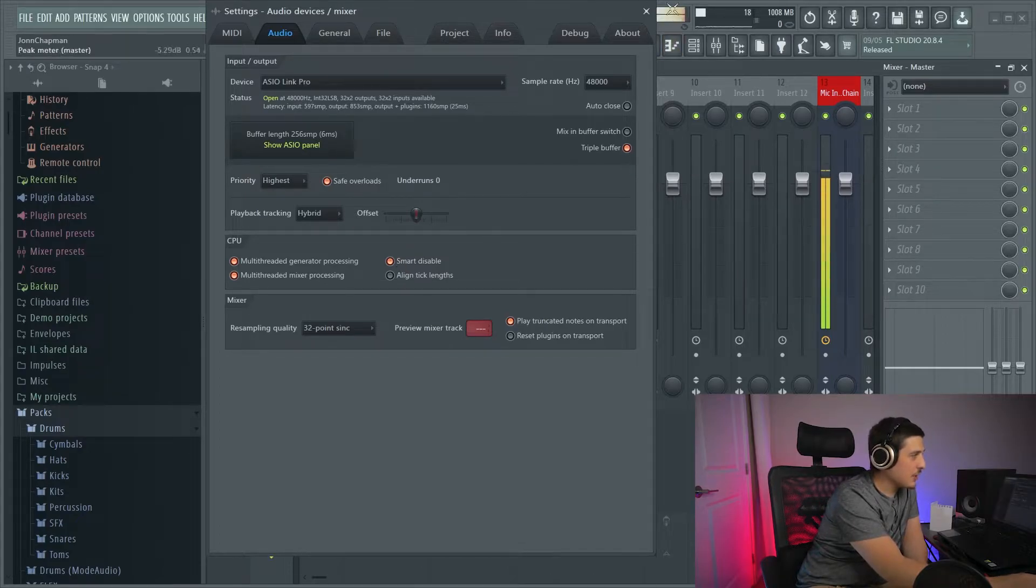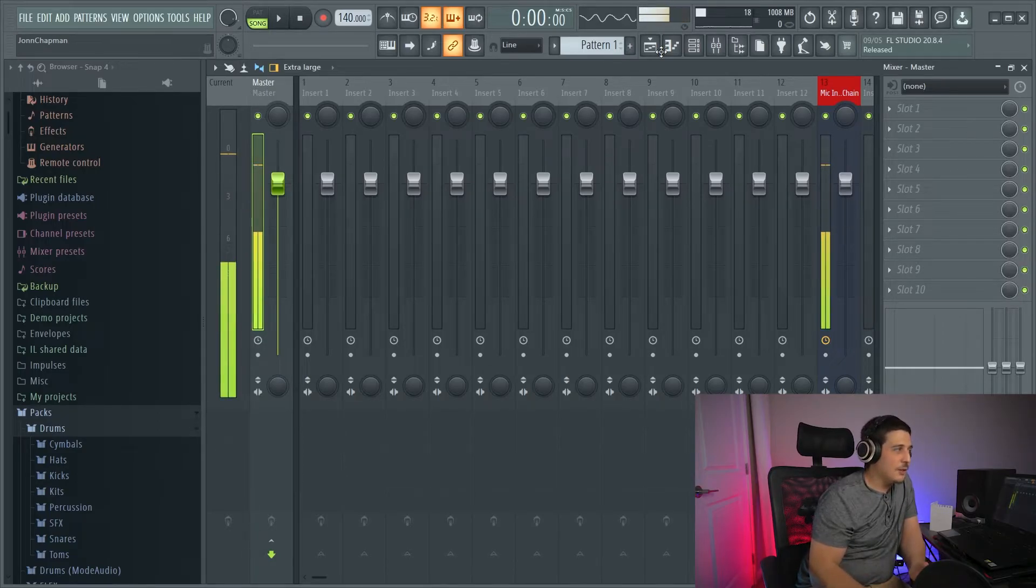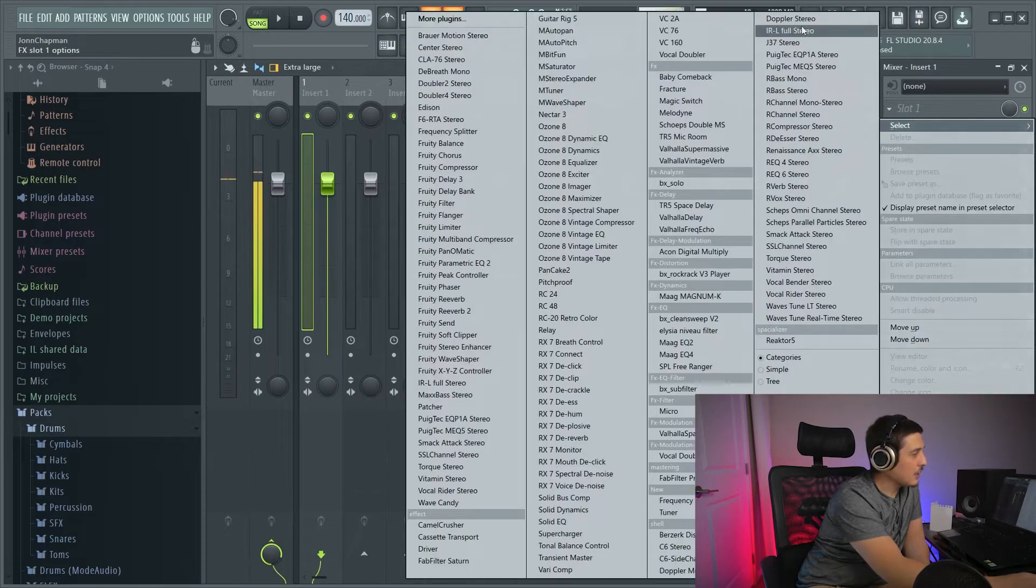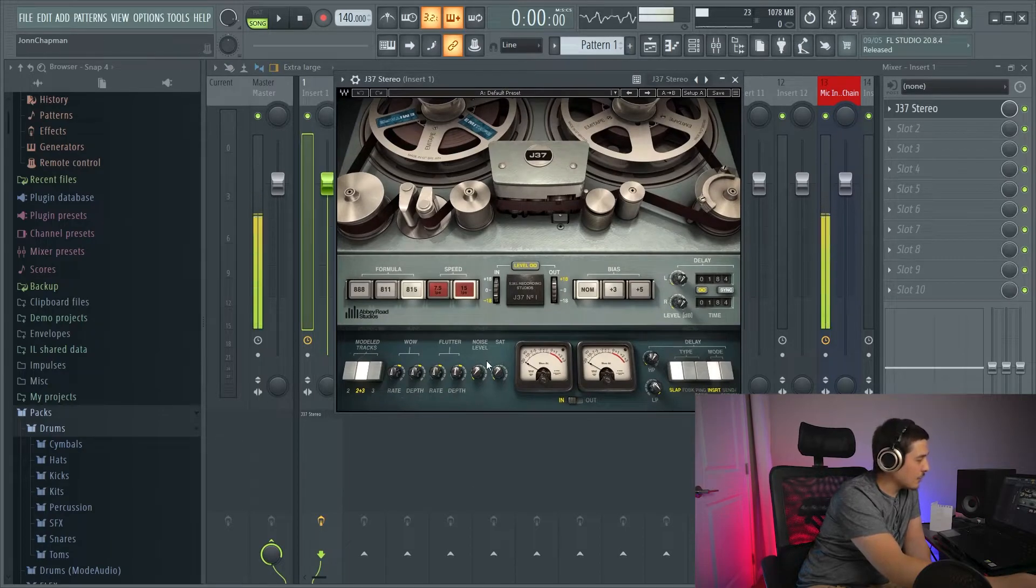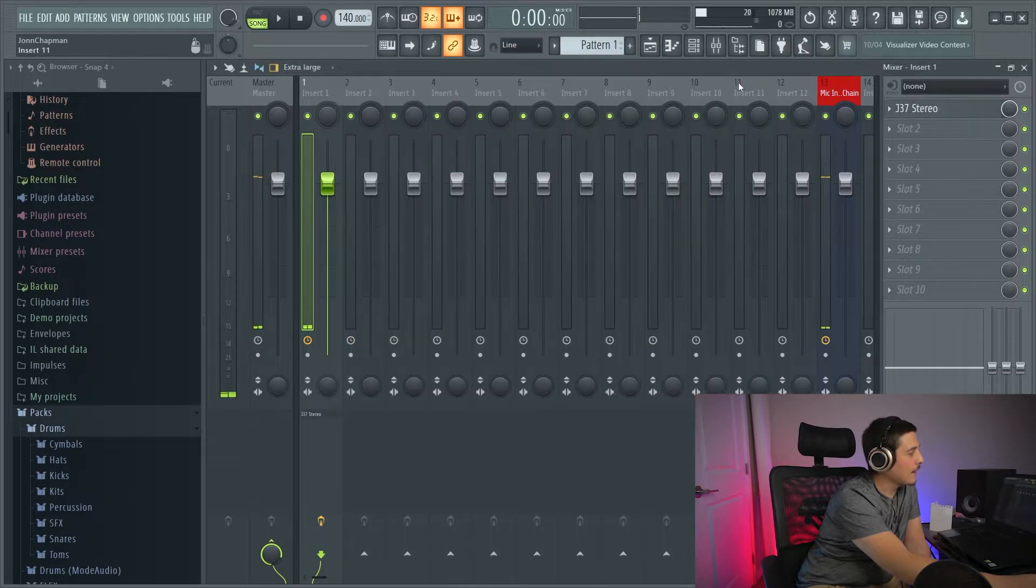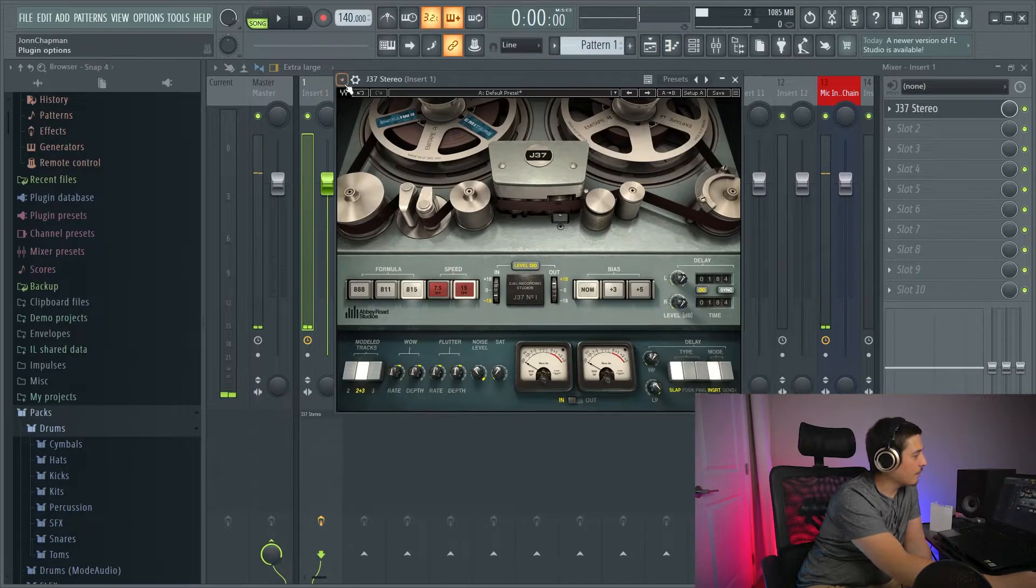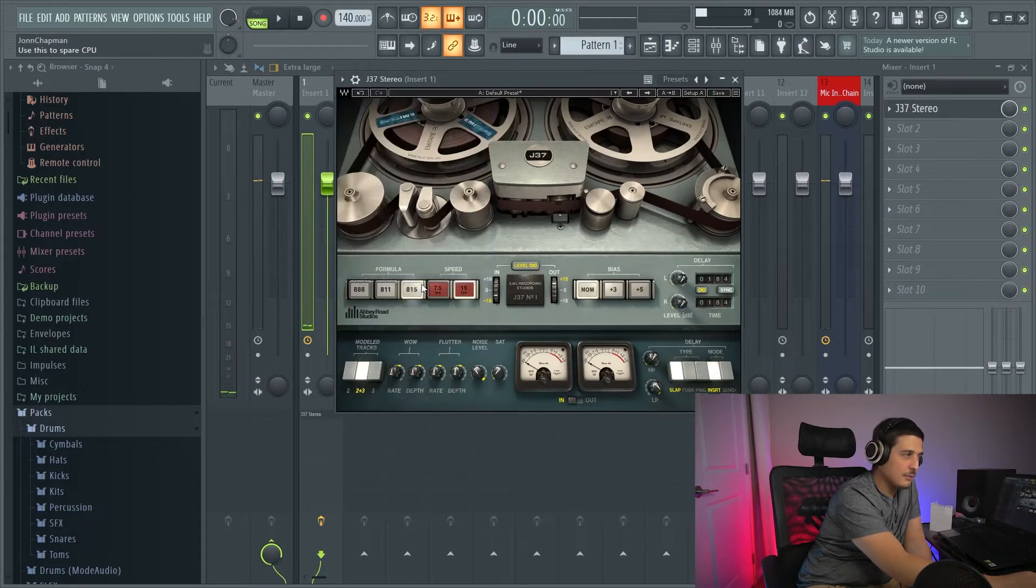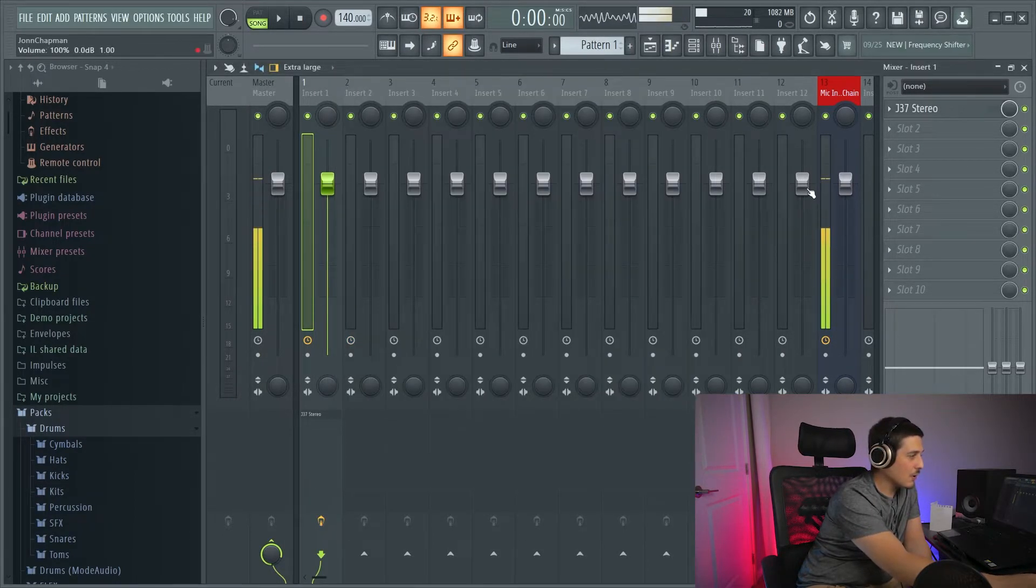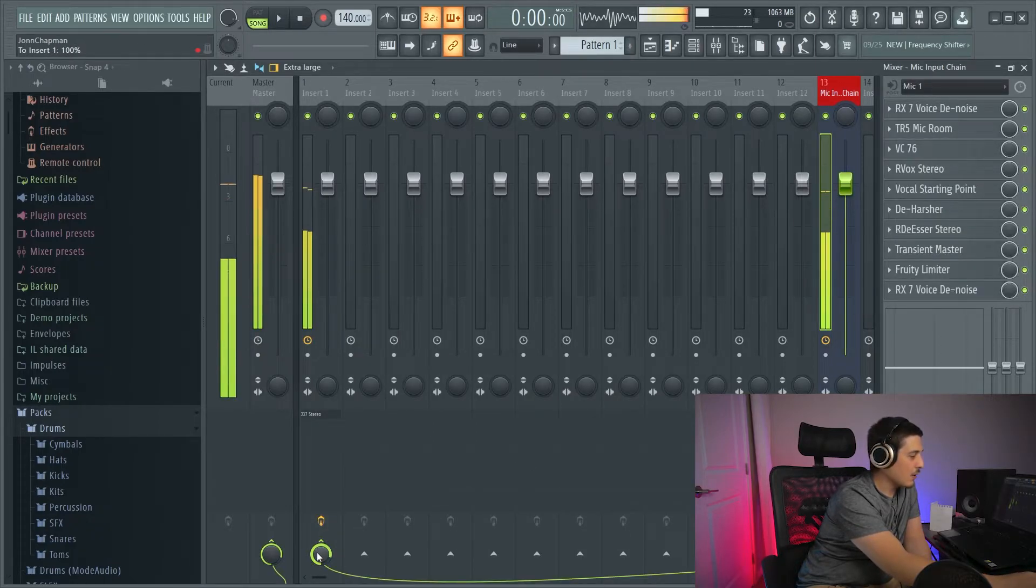And what smart disable does is it allows you to disable plugins while they're not being used. So, for example, if I go here and I go to a J37 tape machine, I'm going to turn up the noise so you can just hear that it's on. I'm not using this right now. So if I go in here, I can go into my options and click Smart Disable. And then it's going to turn it off until audio gets ran through it. So if I run my mic input through it, now it's back on.